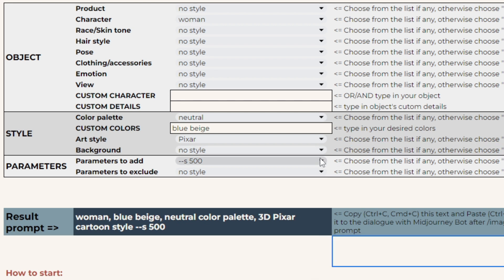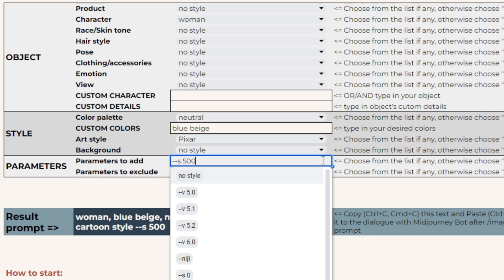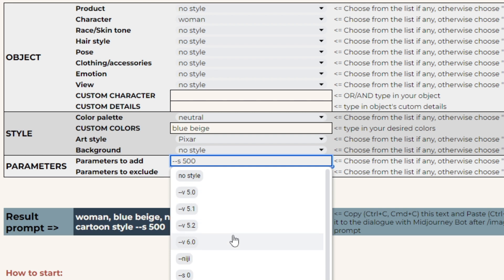The third block is devoted to the parameters, which are technical directions and limitations for mid-journey. In the parameters to add, you can find a variety of mid-journey versions. Usually, it's recommended sticking with the latest one, as it's the most advanced one.